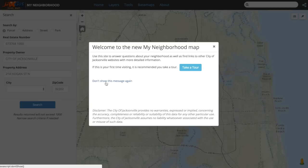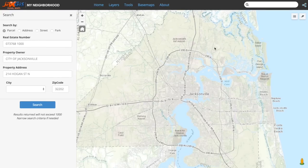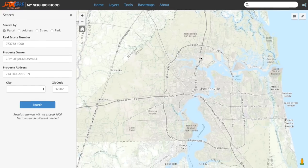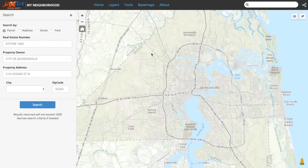If you chose not to display the message every time but would like to see the splash page again, you can clear your internet's cache. To close the splash page and any other menus, click the X in the upper right-hand corner. The splash page will disappear and the default view and layout is now visible.